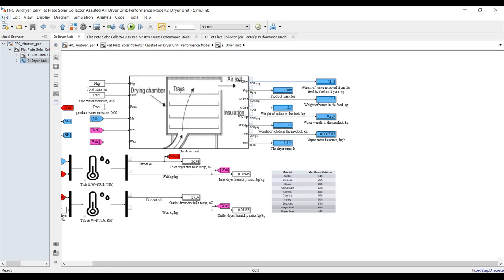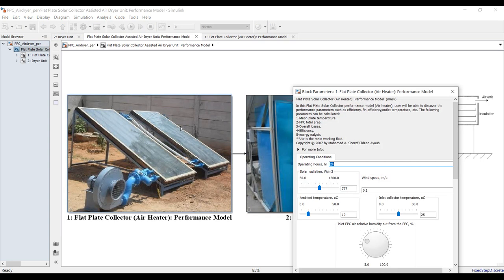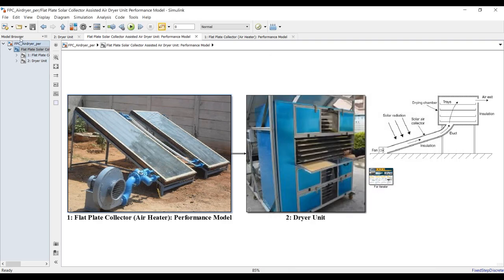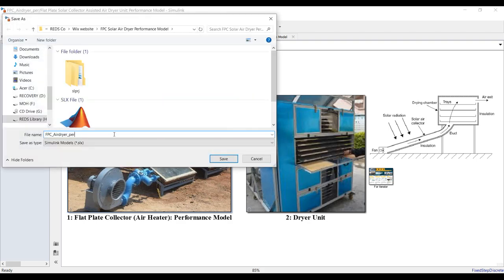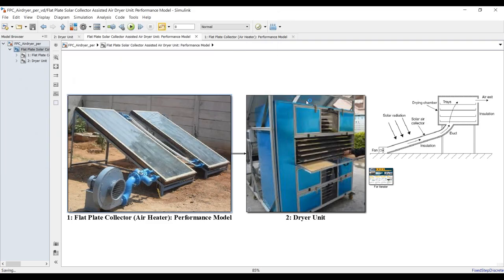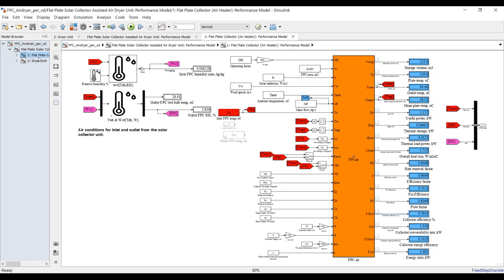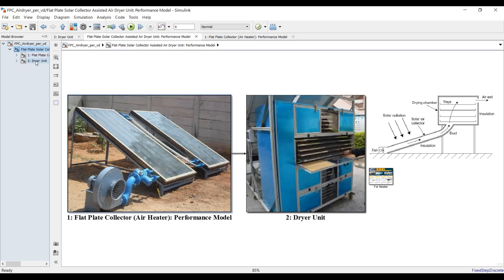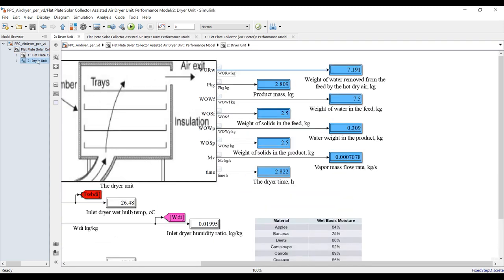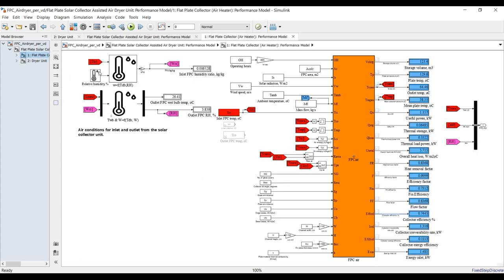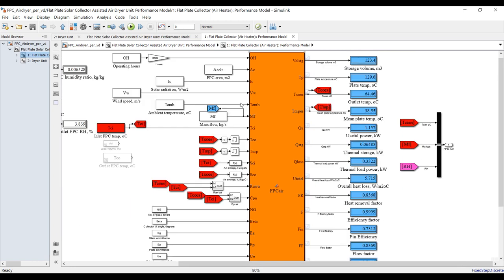This result is at a specific solar radiation value. I would like to change the solar radiation and see the effect. Let's go to dynamic mode — save as with a new name, for example 'dynamic mode.' Save as — don't forget to save as, in order not to disturb your original files. I would like to change solar radiation and see the effect on my product, on drying time, and on flat plate solar collector operating conditions.